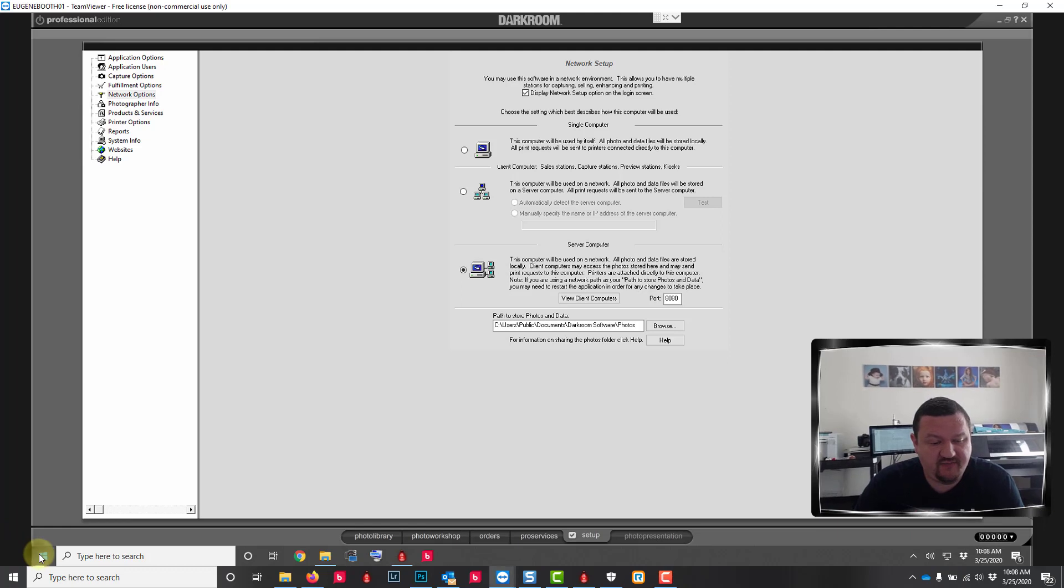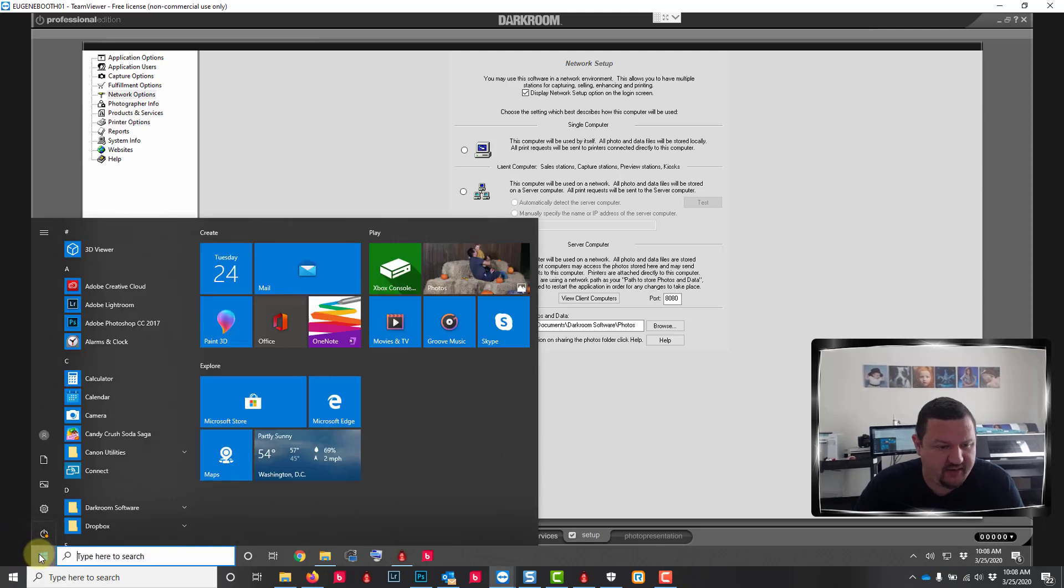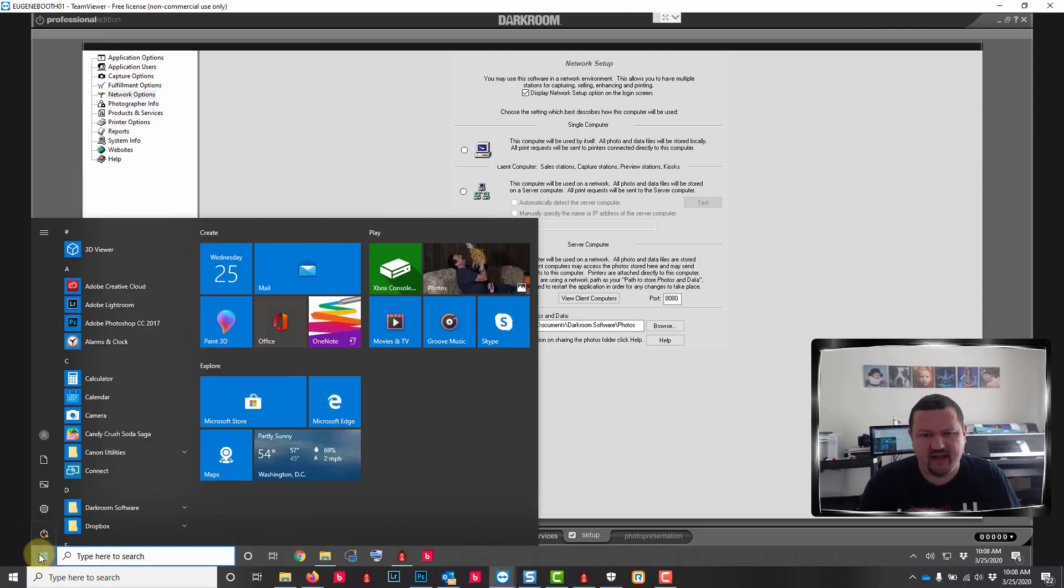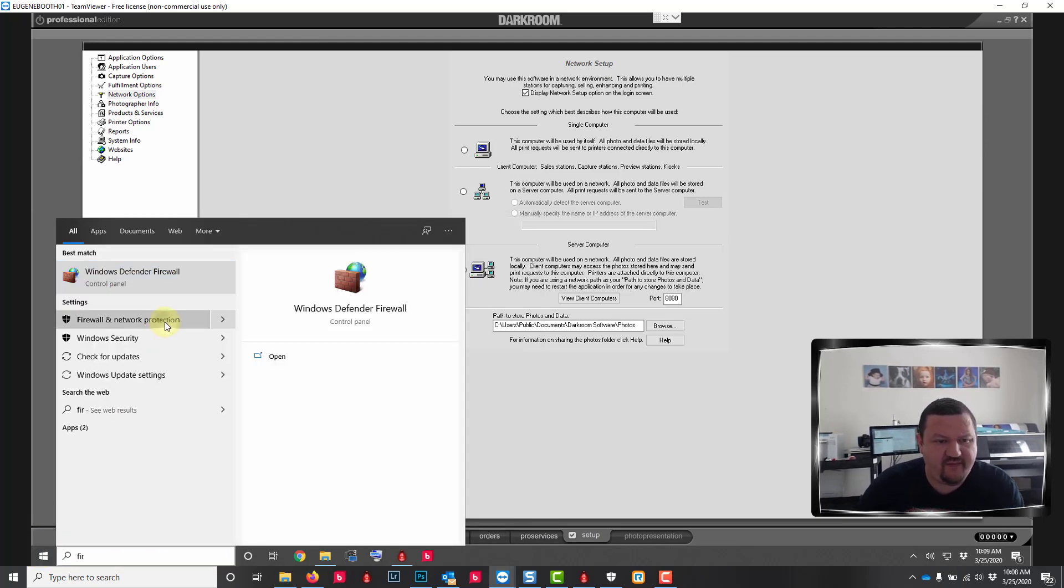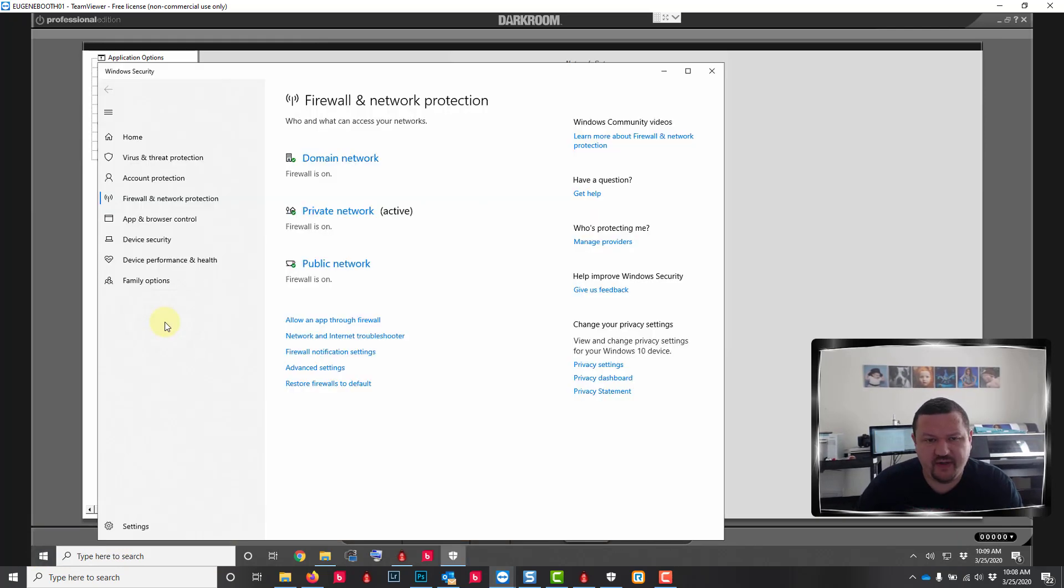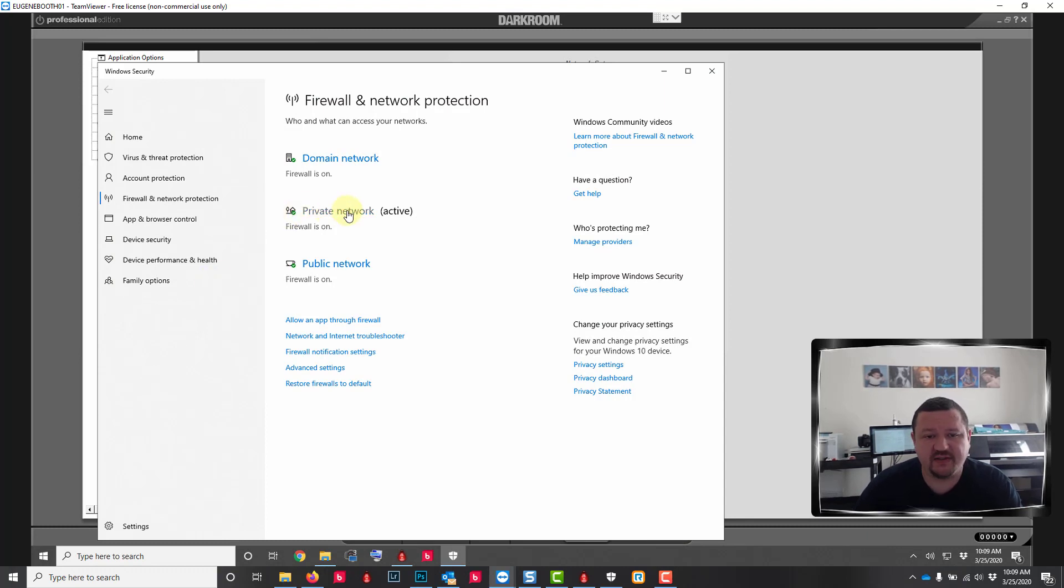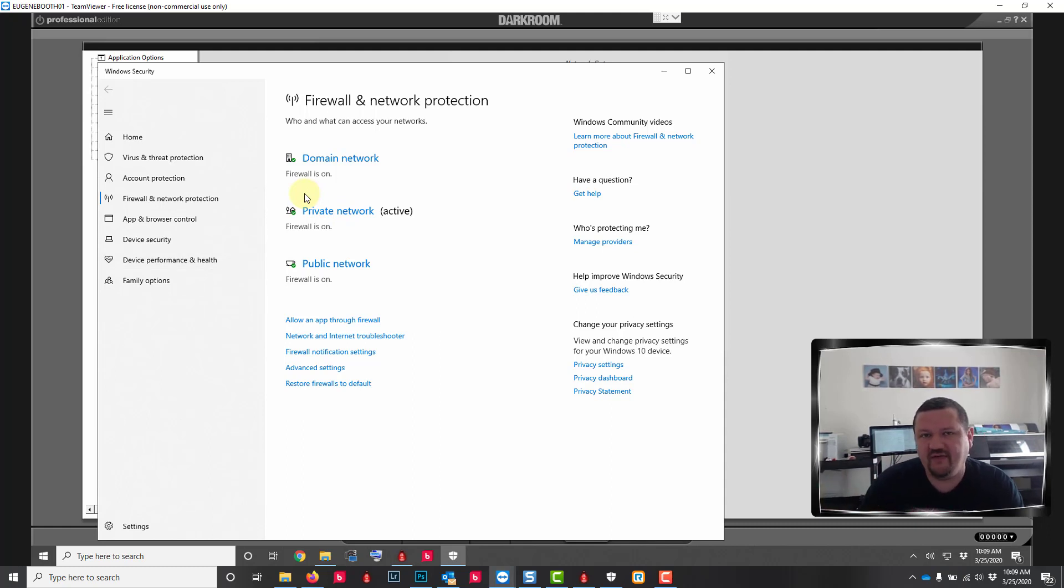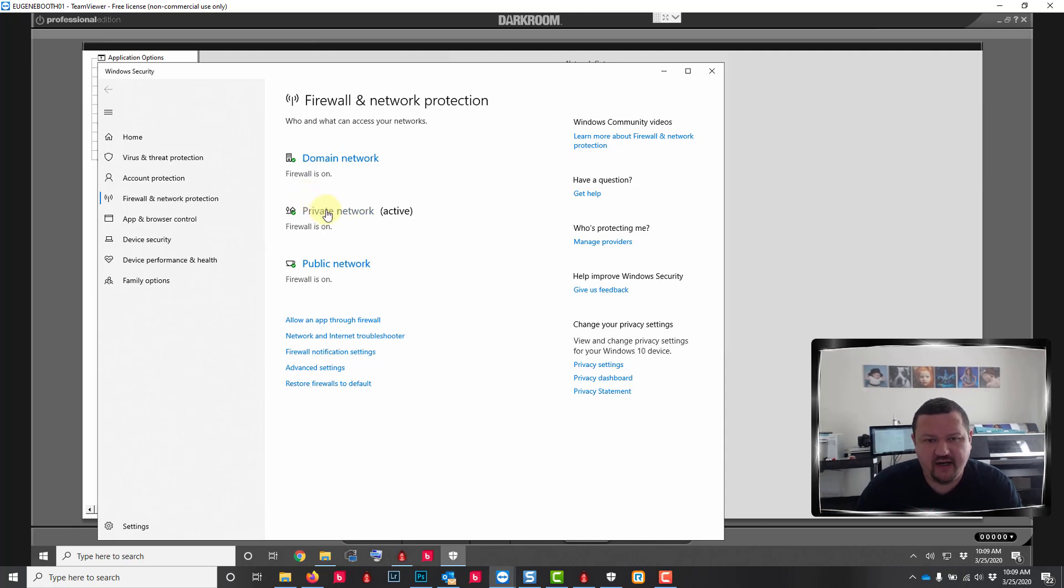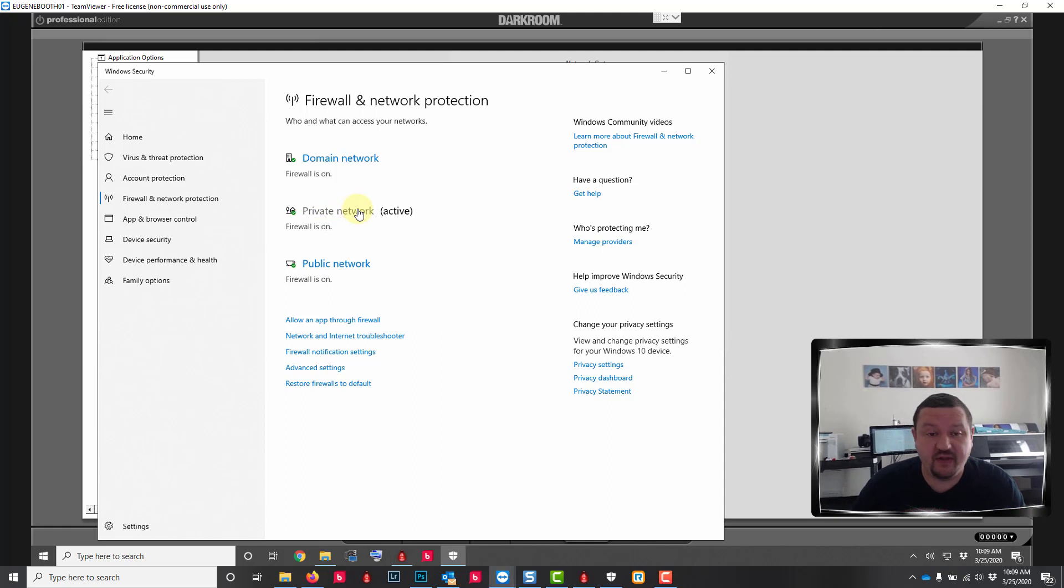The next thing that you'll want to do is check your firewall. I'm going to give you two different suggestions, one of them is kind of a backup if the other one doesn't work. We're gonna go to firewall and network protection. My firewall is currently active. Whenever they try to communicate from computer to computer you'll have to set an exception for darkroom.